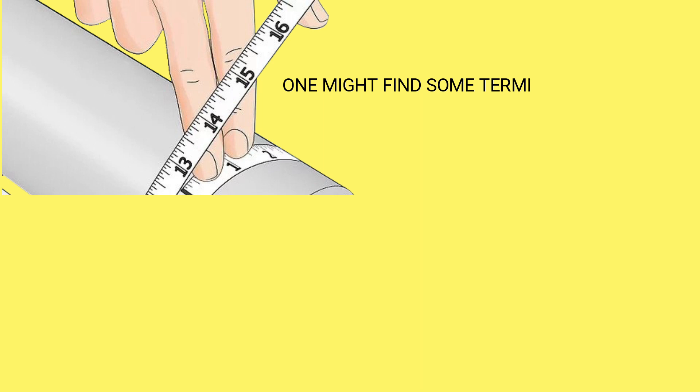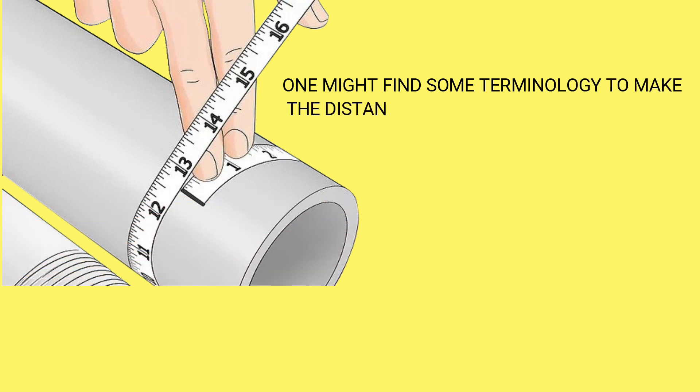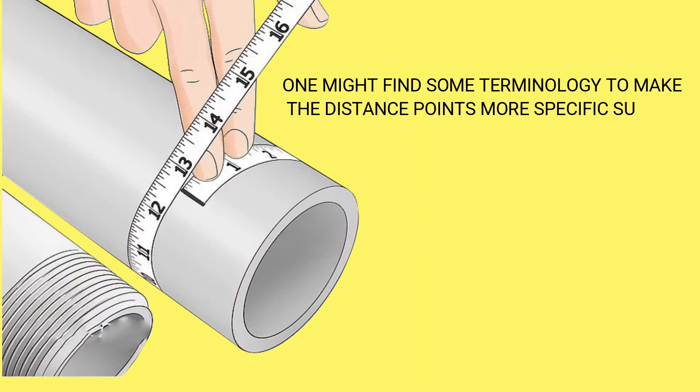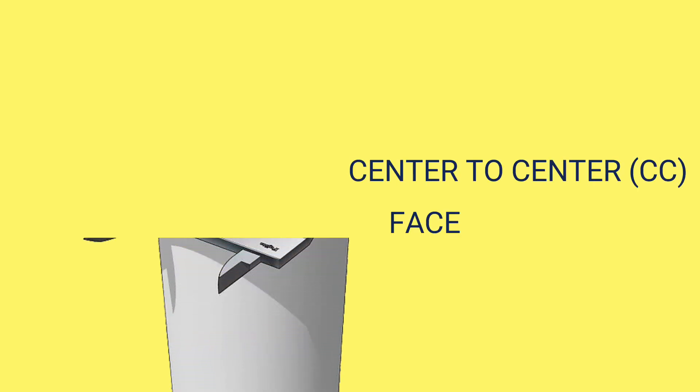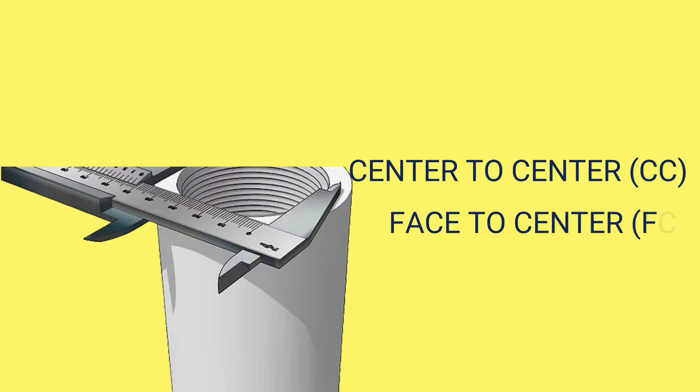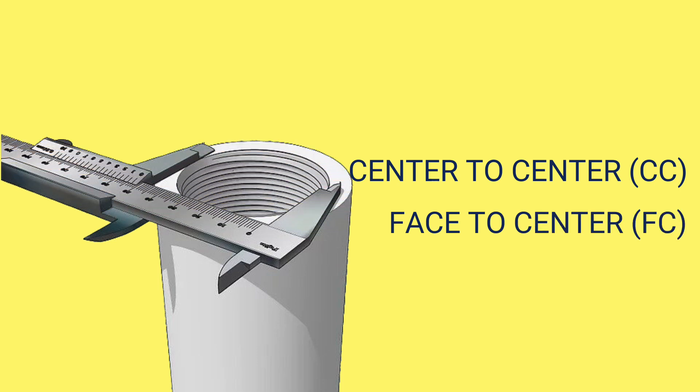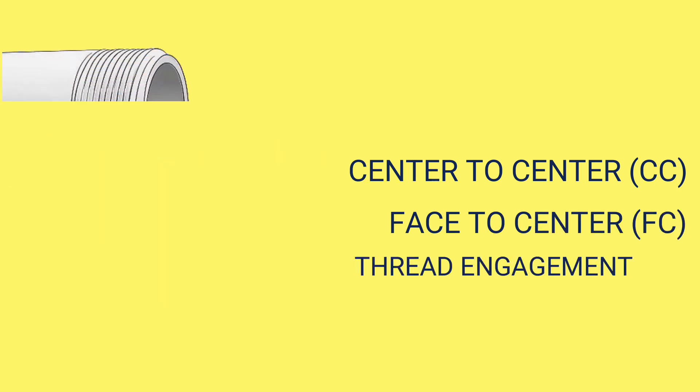One might find some terminology to make the distance points more specific, such as center-to-center (CC), face-to-center (FC), also known as the throw, and the thread engagement (T) distances.